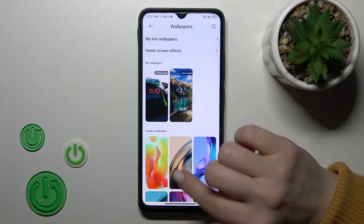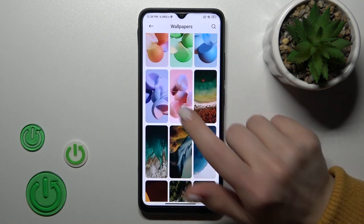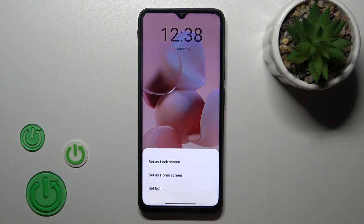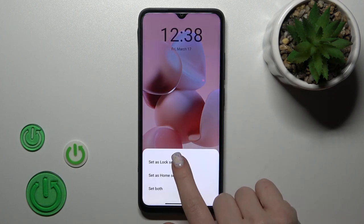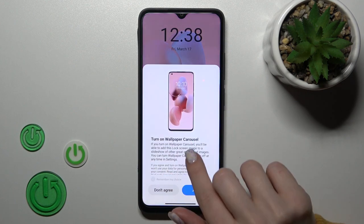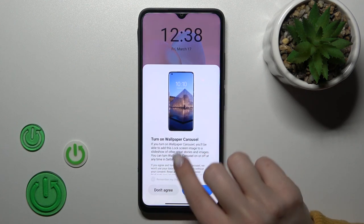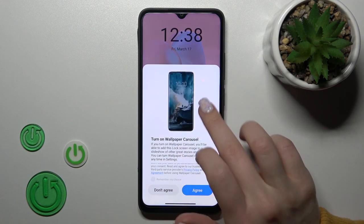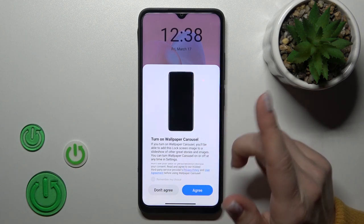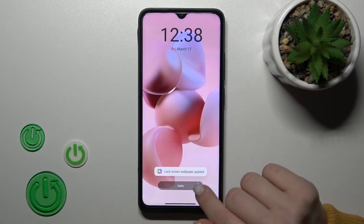For example, let's use one of these default wallpapers. I'll use this one, click Apply, and tap Set as Lock Screen. We can also use the wallpaper here for the home screen as well.